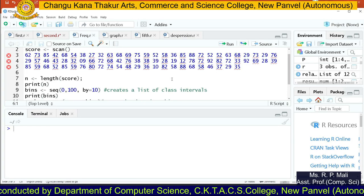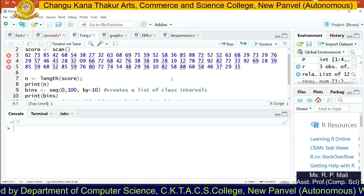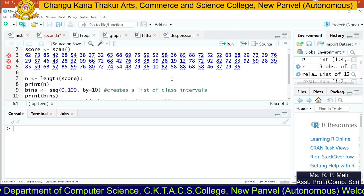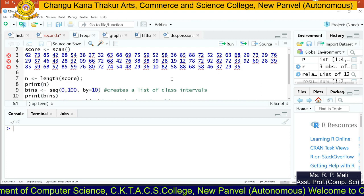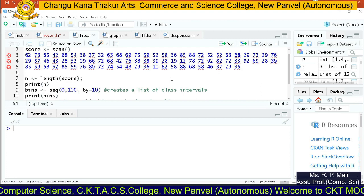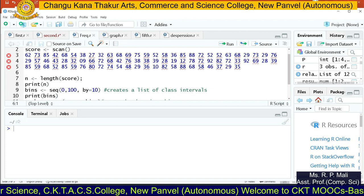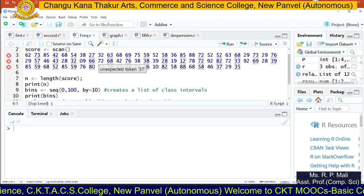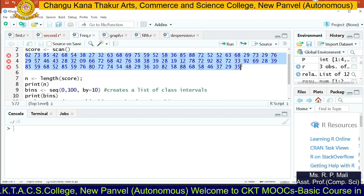Hello friends. Today we are going to see how to perform frequency distribution in R. To perform frequency distribution, we have this data you are able to see on screen. We will need to find the frequency distribution for this data.